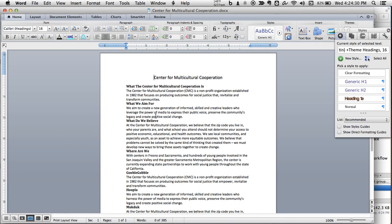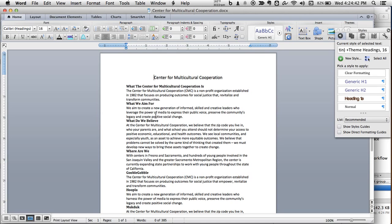Hi guys, so the purpose of this screencast is to discuss what I feel is one of the most underutilized functions of Microsoft Word and basically every word processor, because it will make your documents look really professional and it will also save you a lot of time in the long run.